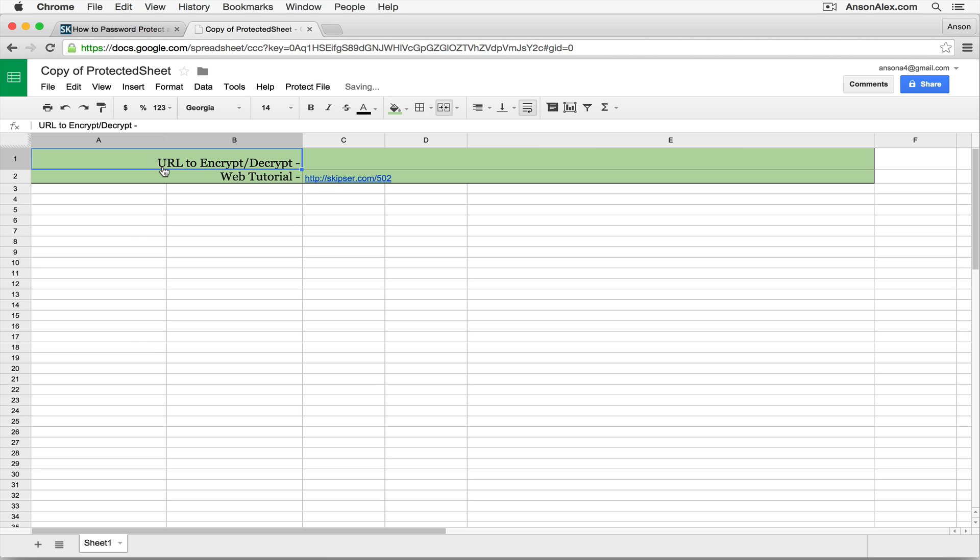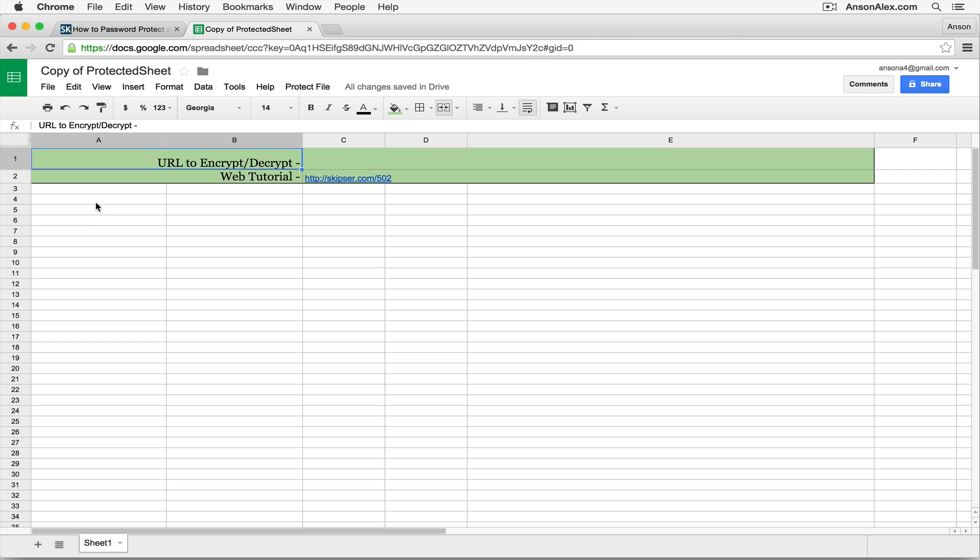You'll notice that it opens up a new spreadsheet. We want to enter all of the data in this spreadsheet below the green lines, because these first two rows aren't going to be encrypted. Everything below is.